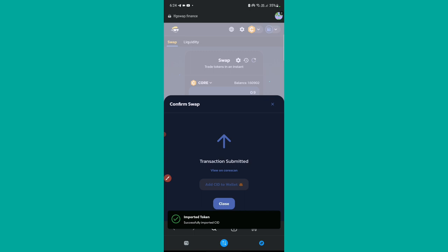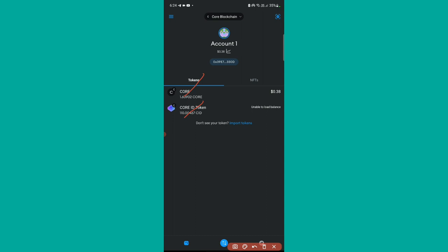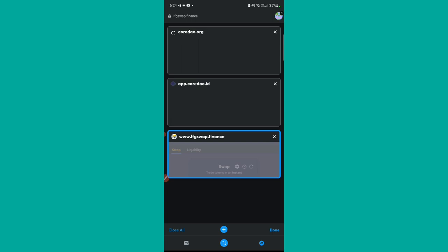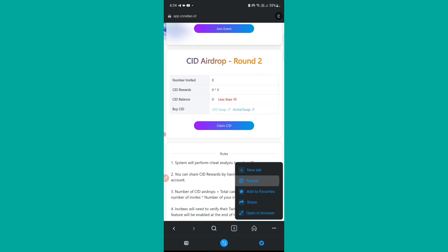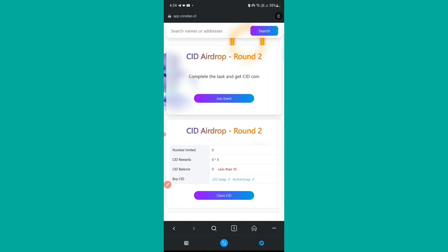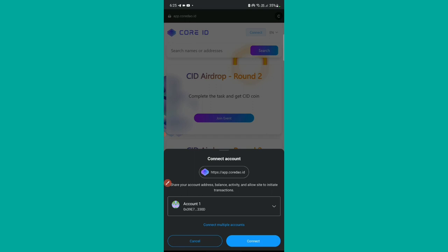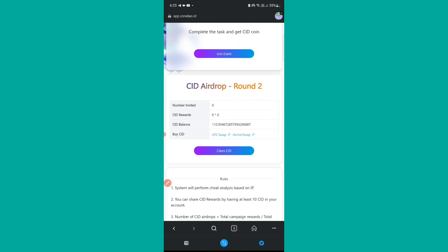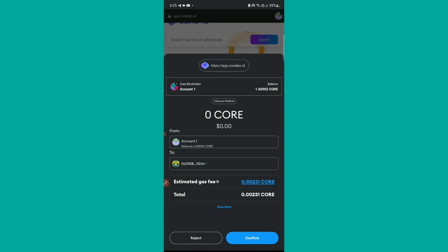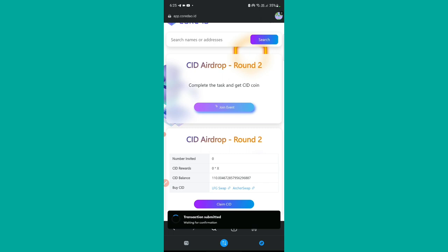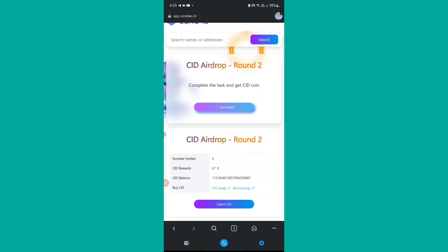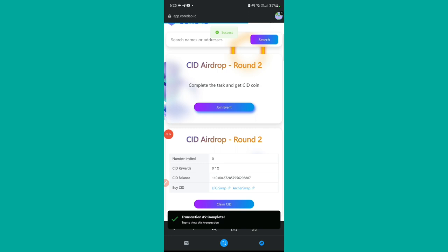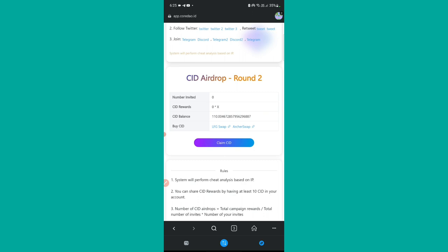In the wallet section I can now see both CID and Core tokens. Now we'll come back to the airdrop website — the first link I gave you. You need to refresh the page so the CID balance updates. Then connect the wallet by tapping the Connect button. Once the wallet is connected, our balance will show and it will be updated. Now we're ready — tap 'Join Event.' A MetaMask transaction request will appear; confirm it. Once confirmed, we have successfully joined the event.